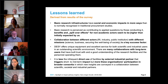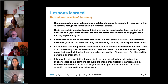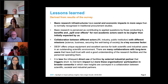Not unexpectedly, basic research infrastructures have social and economic impacts in more ways than is normally recognized in traditional procurement studies. Basic research is typically perceived by the people we asked as contributing to applied questions by those conducting it. But benefits and spillover effects for non-academic users seem to be higher than initially expected. It seems that collaboration between different actors — the RI, industry, and public institutions with different missions — is the key success factor for each of the projects.